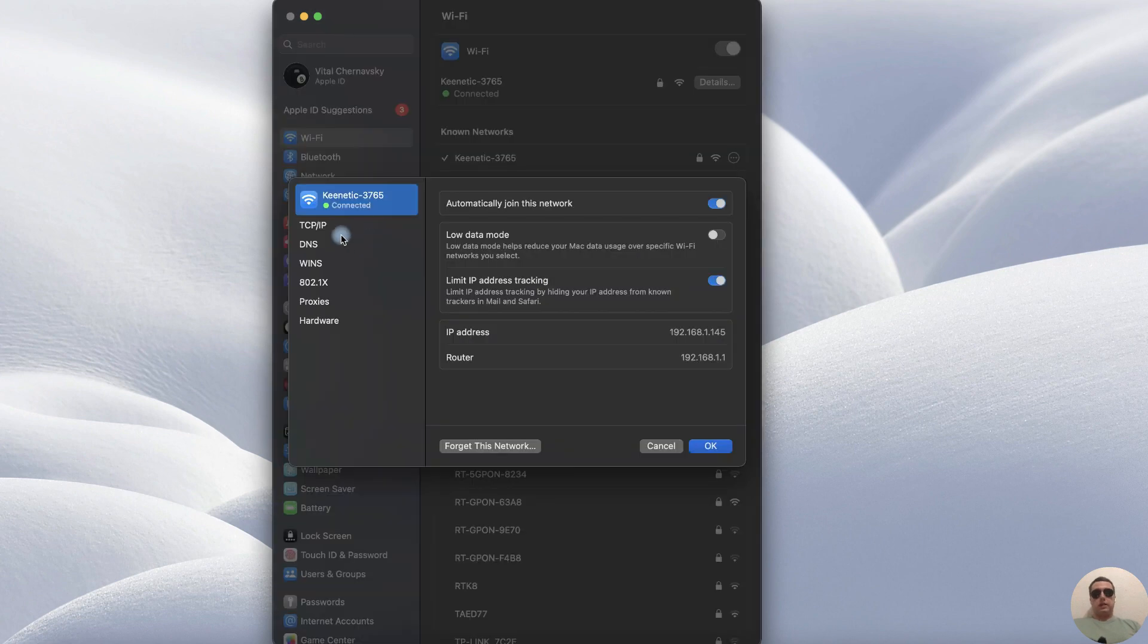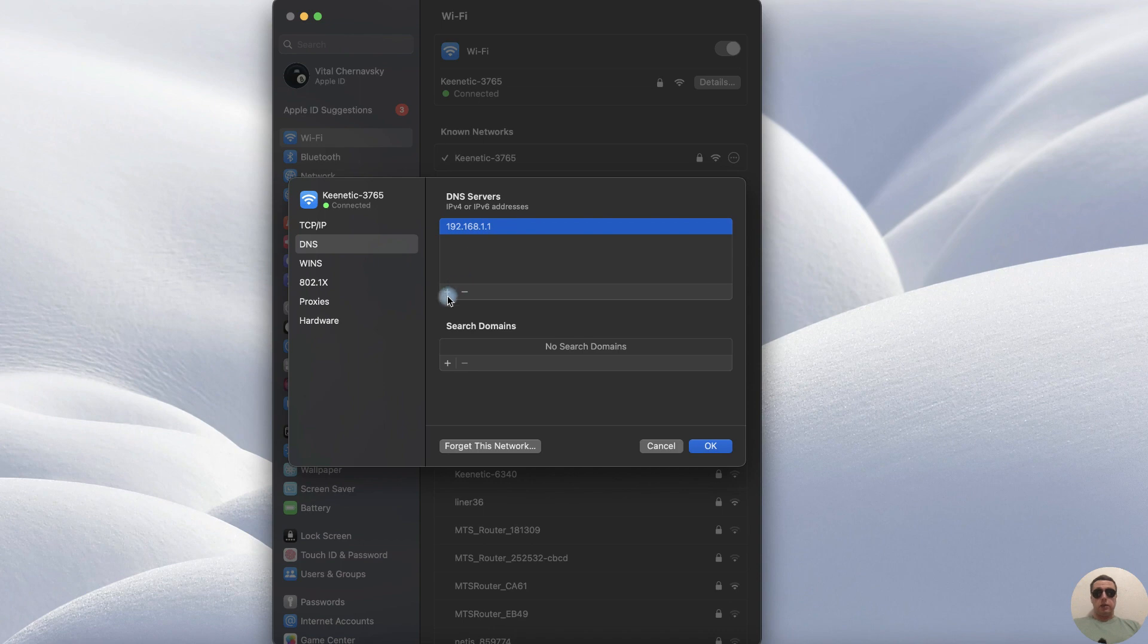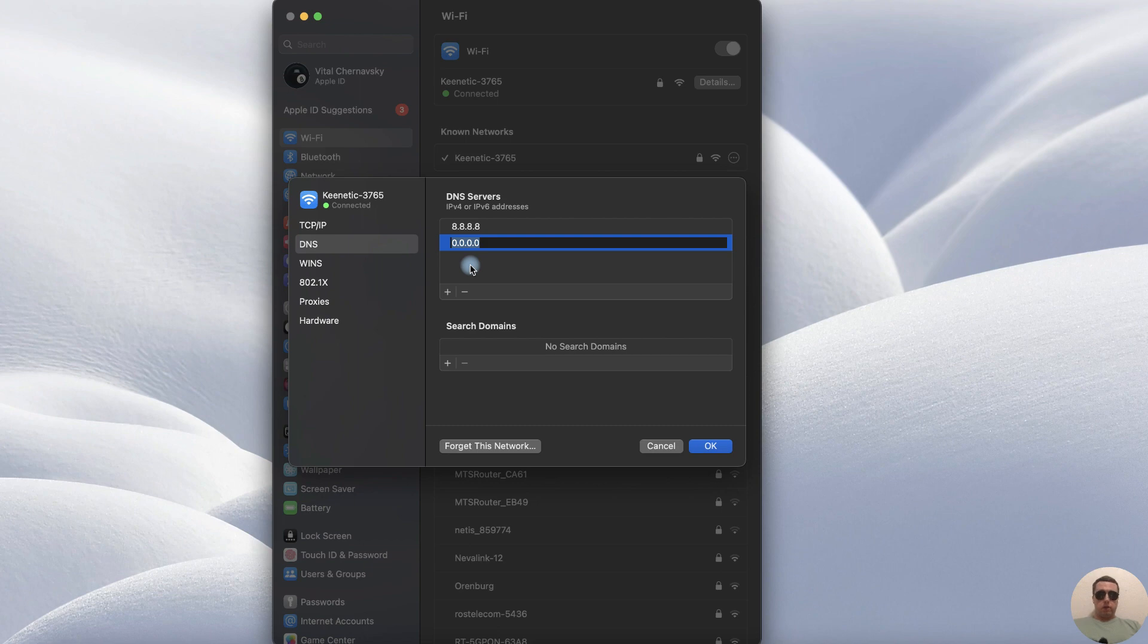After that click on DNS and add the Google DNS servers 8.8.8.8 and 8.8.4.4.